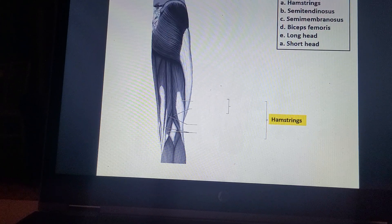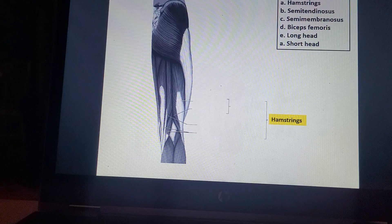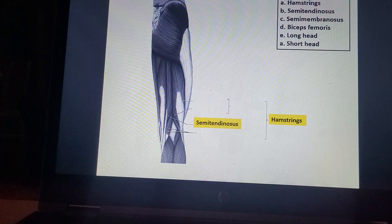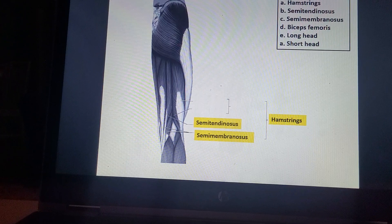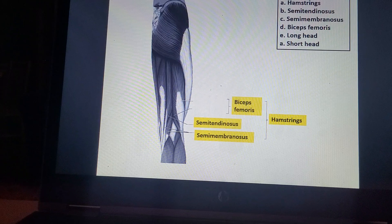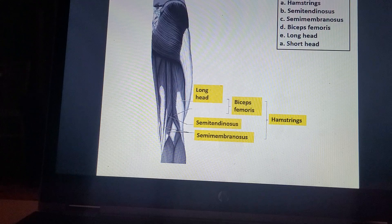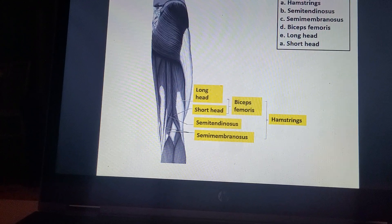Hamstrings — all of them. Semitendinosus. Semimembranosus. Biceps femoris: long head and short head.